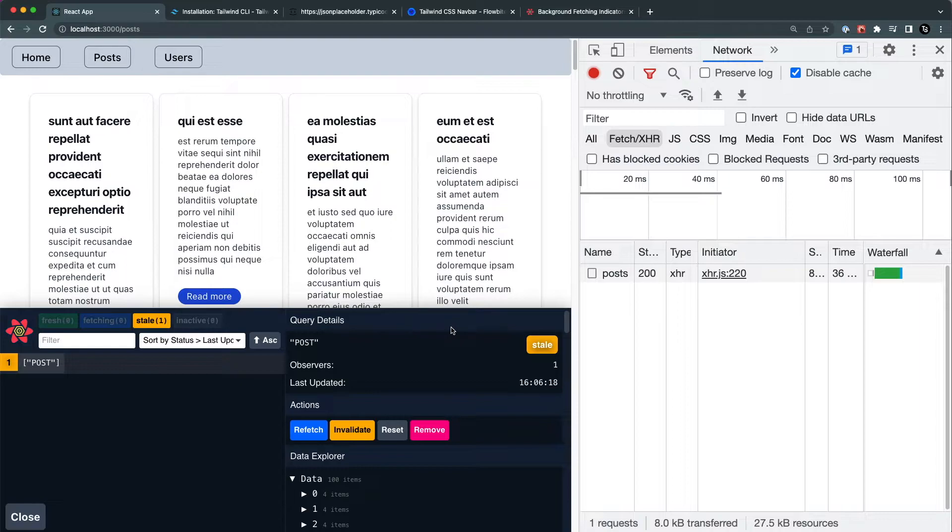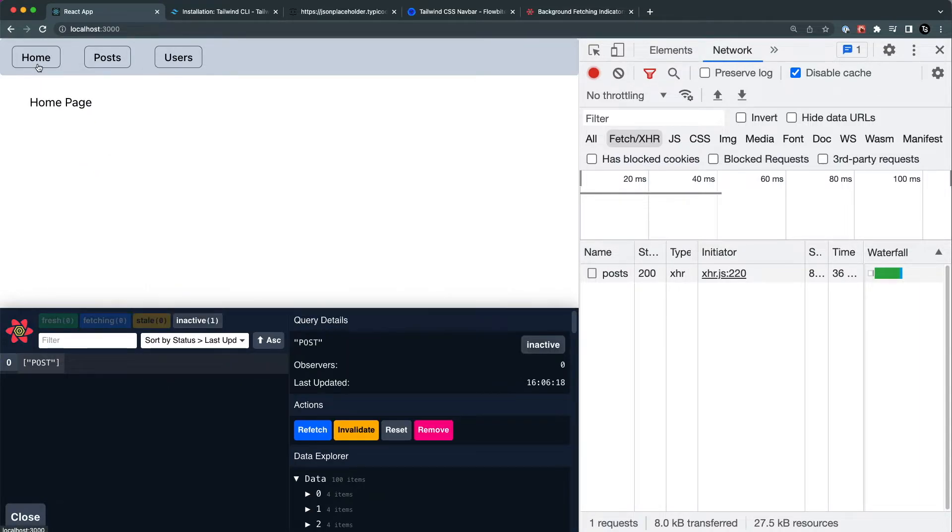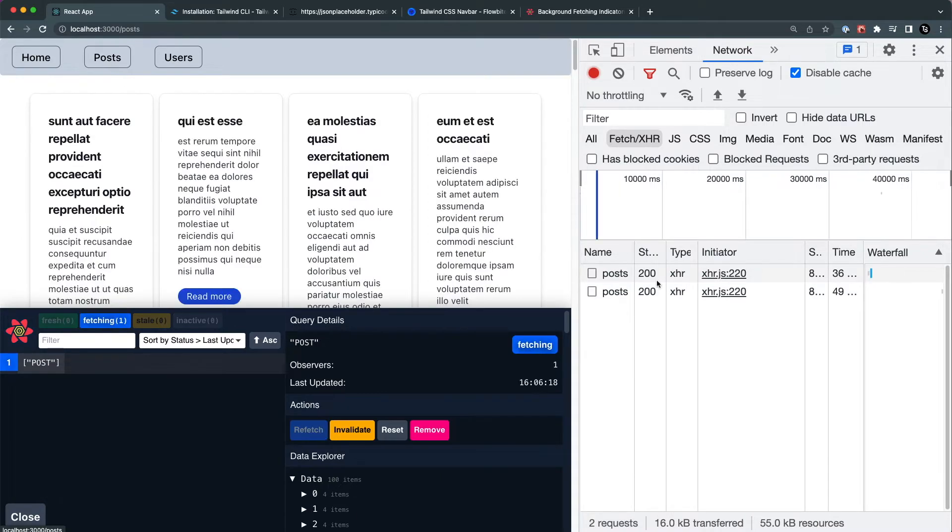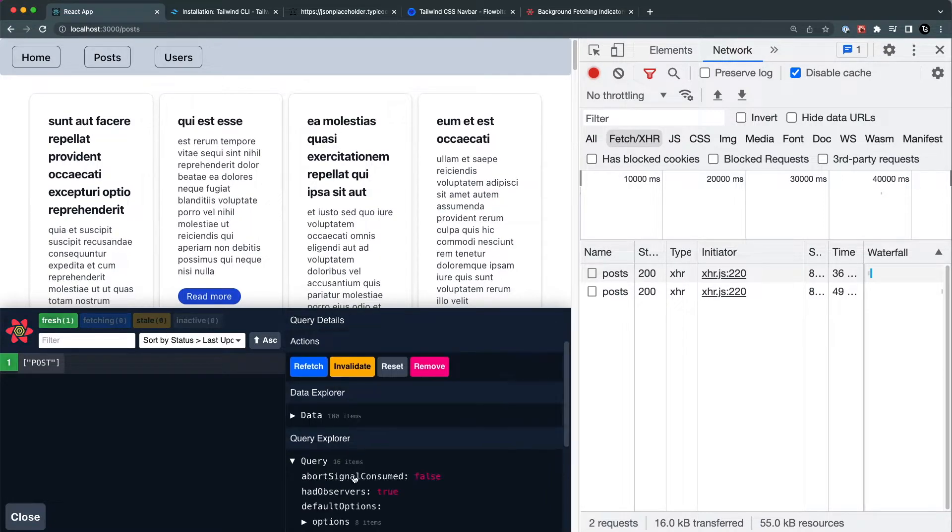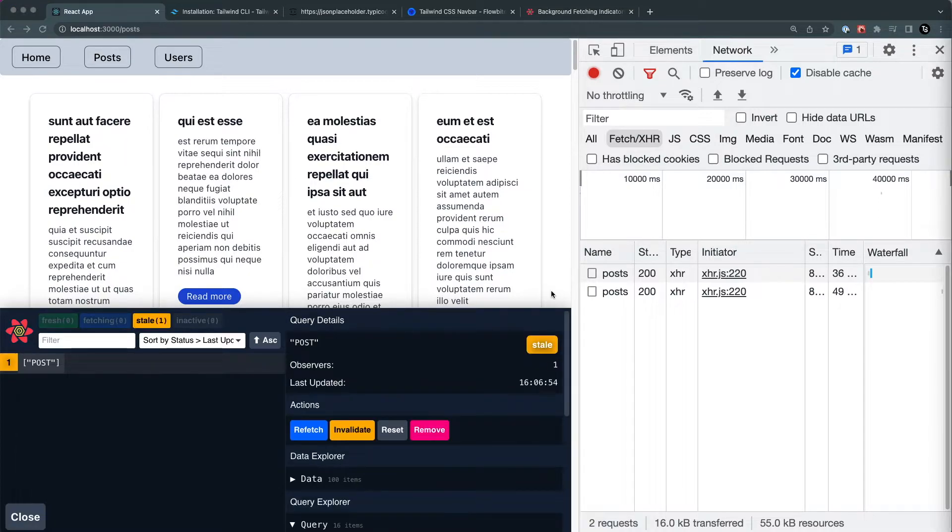You can see now it's staled, and when I go back to the home page and come back, you can see another request is made. But again, the data is in the fresh mode and it's not anymore in the stale mode. So this is basically what stale data is. What is basically the difference between the stale data or stale time and cache time?